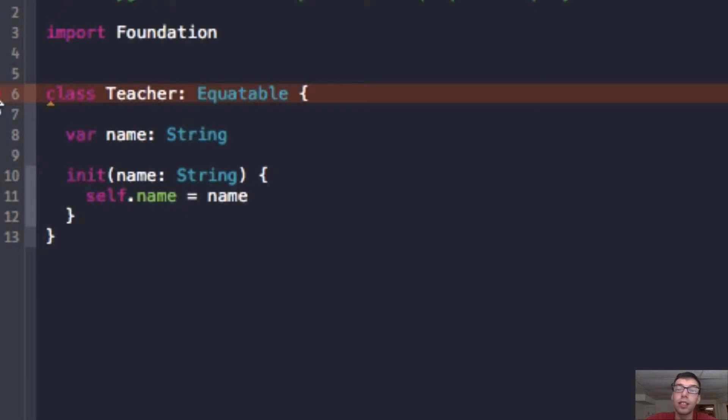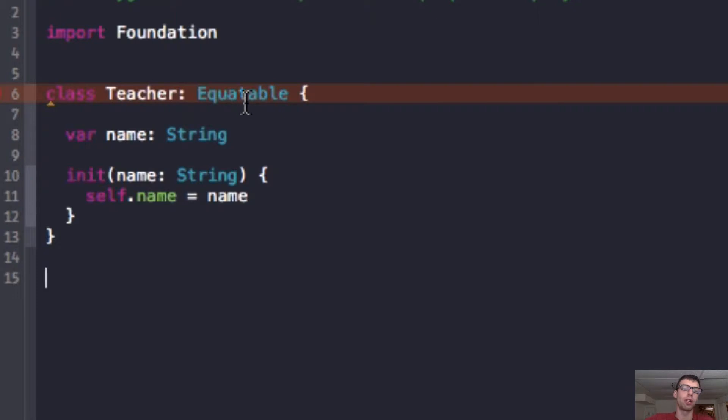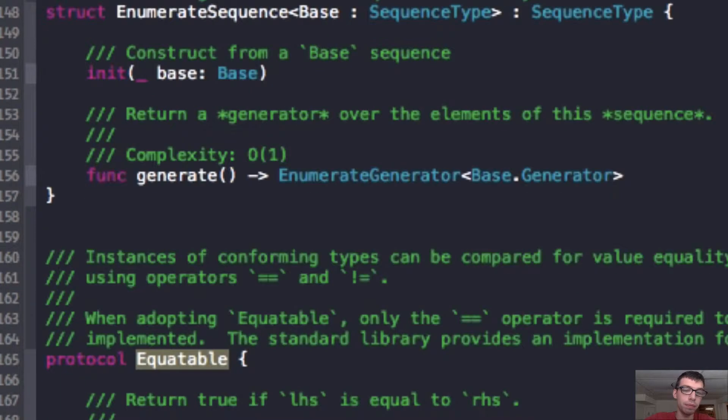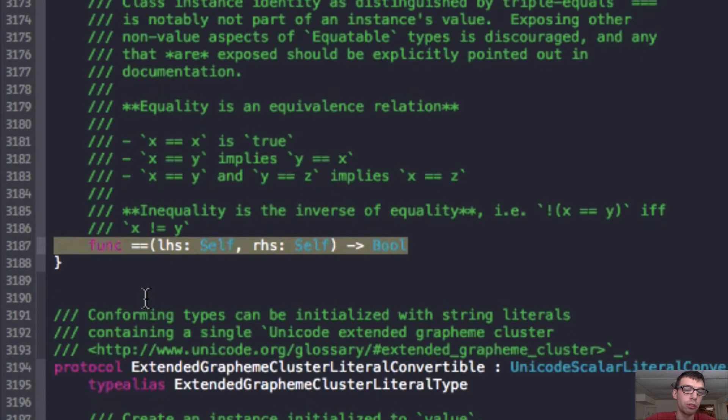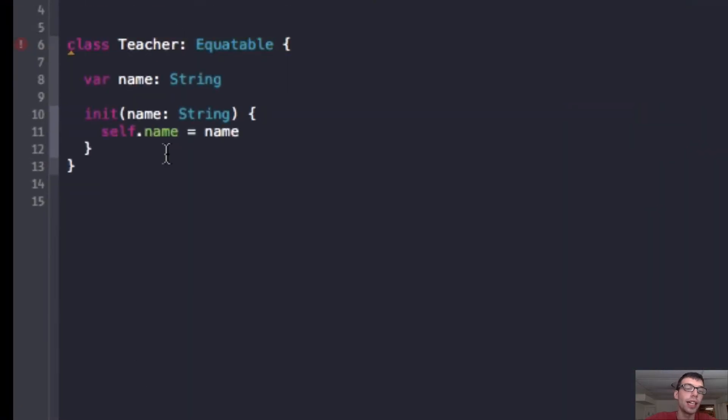And let's see, it's giving us an error that Teacher does not conform to the protocol Equatable. And now, we're going to actually write the form Equatable, and what we can do is, I can command click again, and go in, and copy this function, which we're supposed to override, and now I can go back, and paste it.